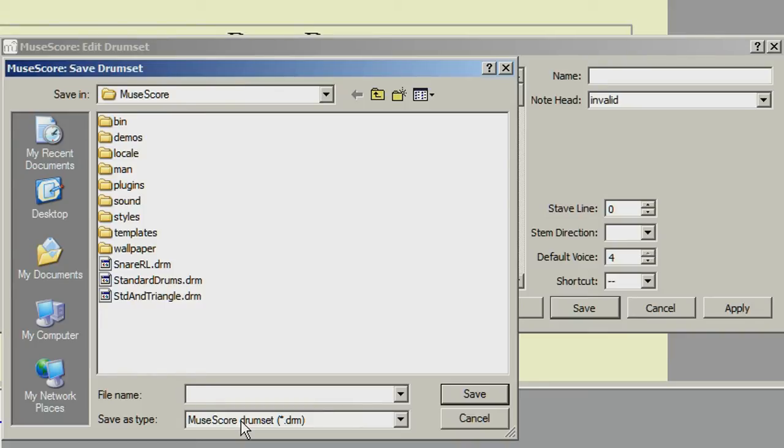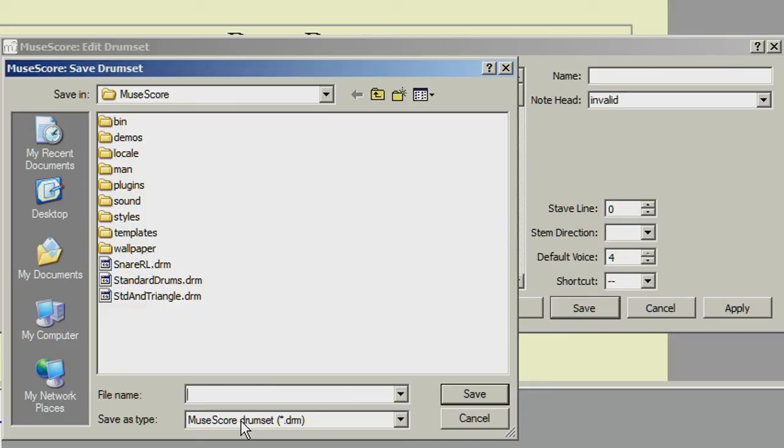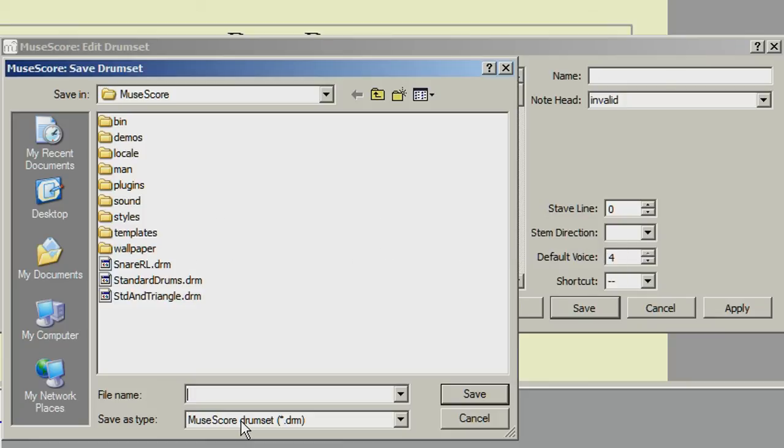But in Windows, the default directory is C, Program Files, MuseScore. In Linux, it is Home Documents. For Mac, it is the system root directory.